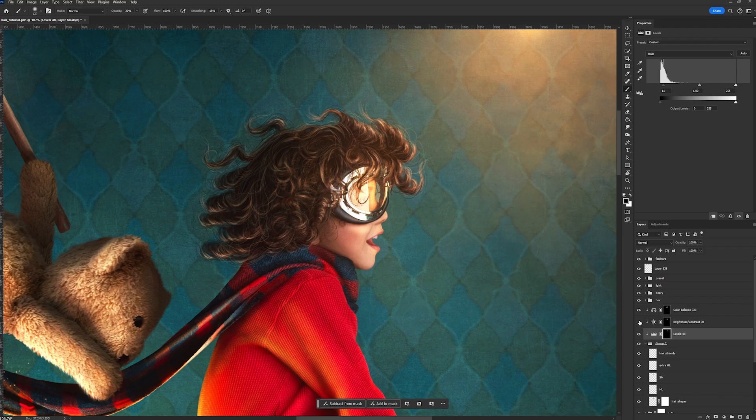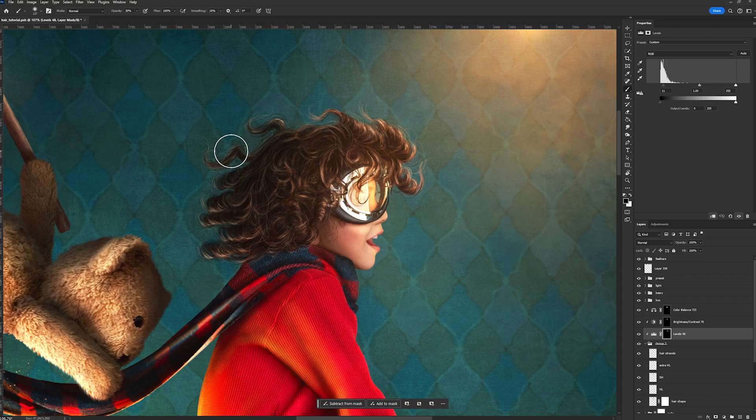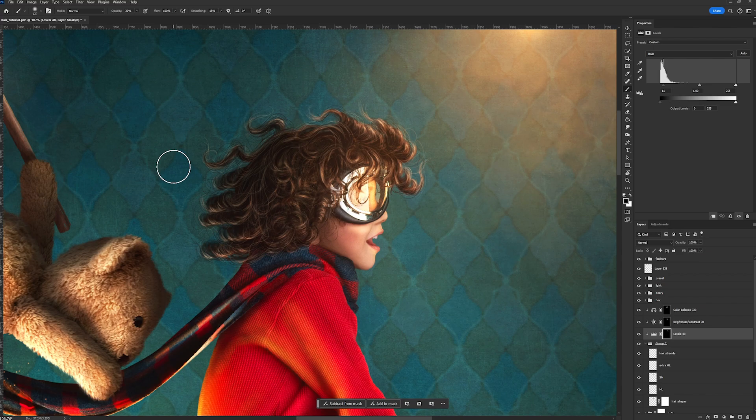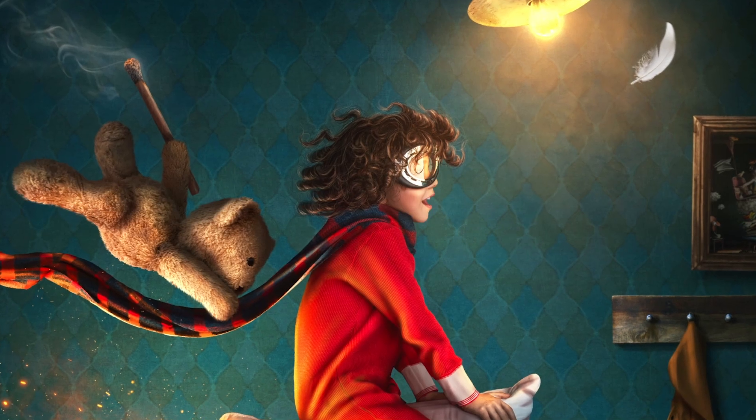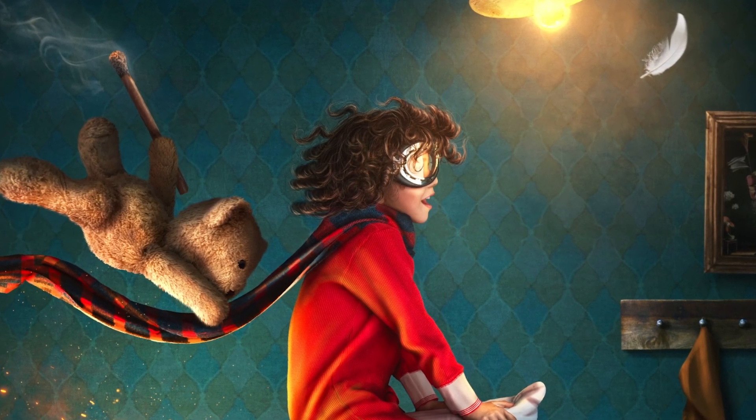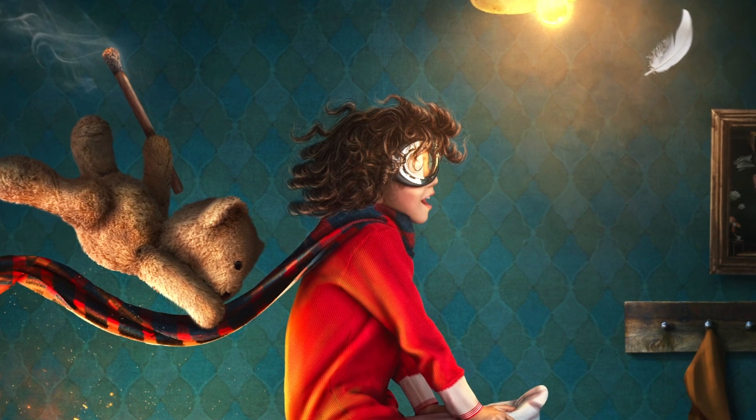And then I also went in there with a brightness and contrast and just brought down the overall brightness of the back of his hair that is not being touched by the light. And then I also added a little bit of color balance to bring in some cyan on the back of his hair as well that is also not being touched by the light. And this is how it turned out. Now he looks like he's actually flying.